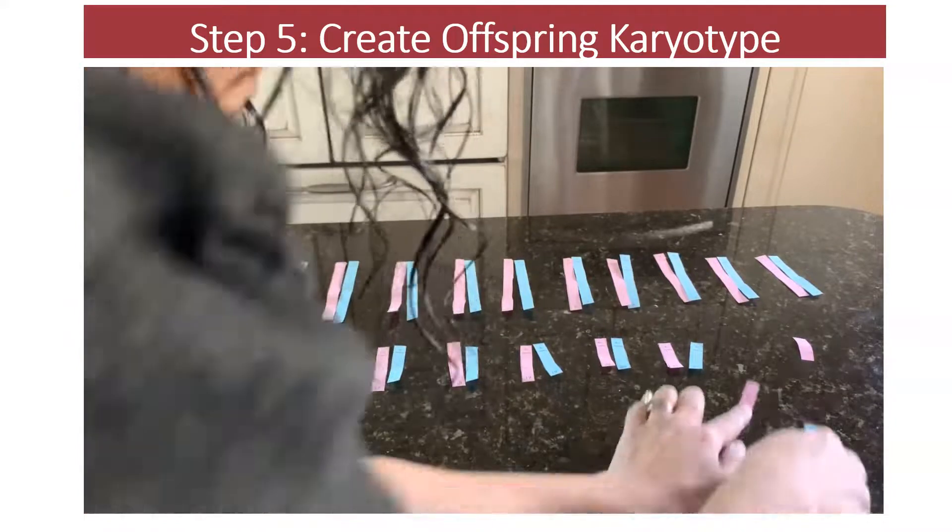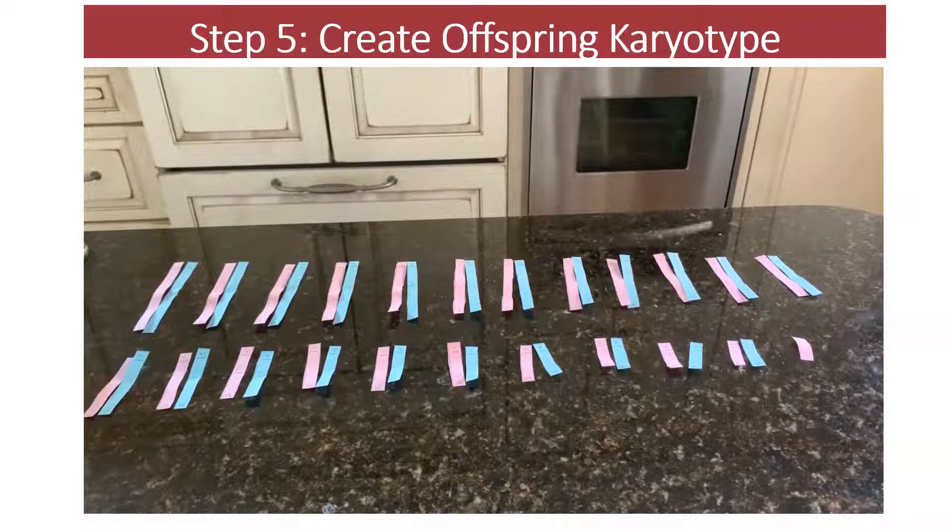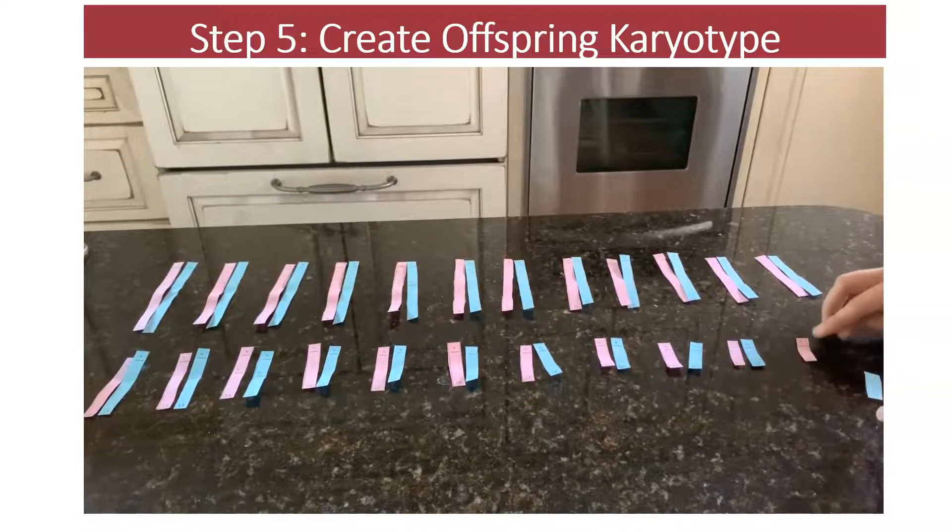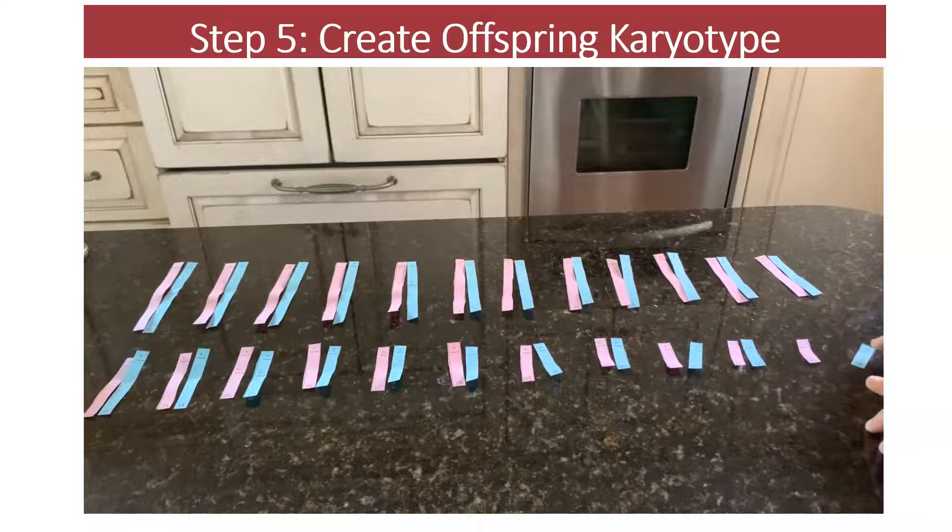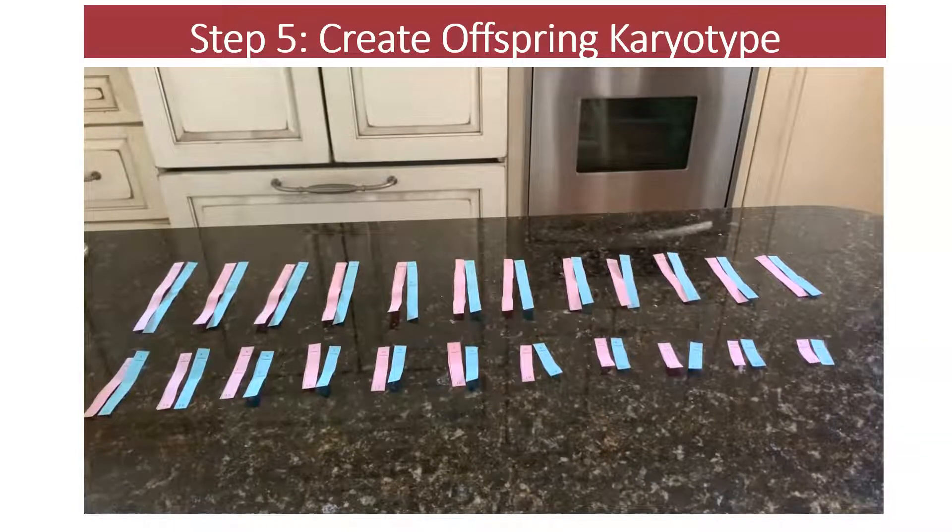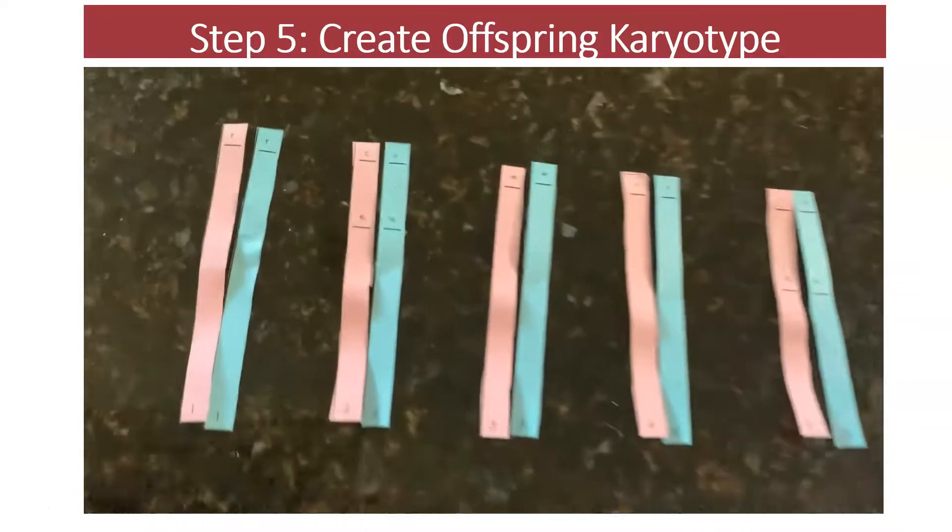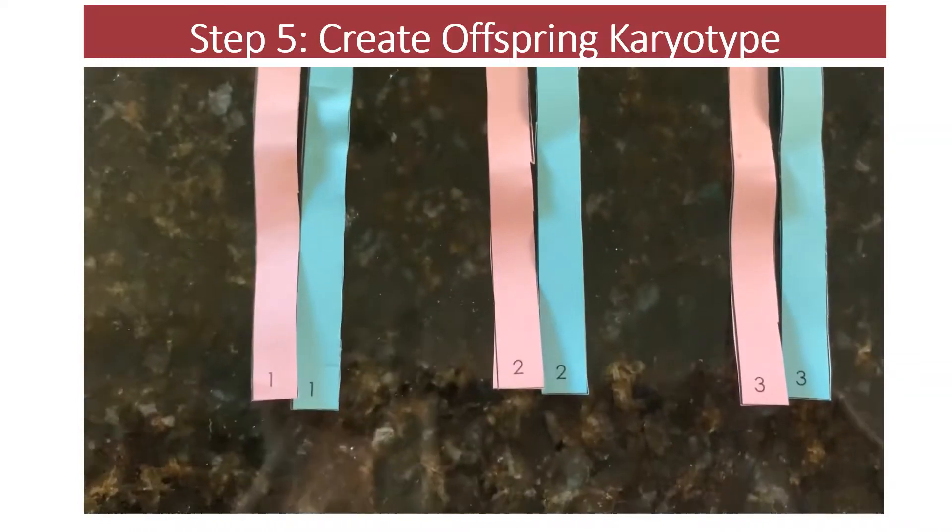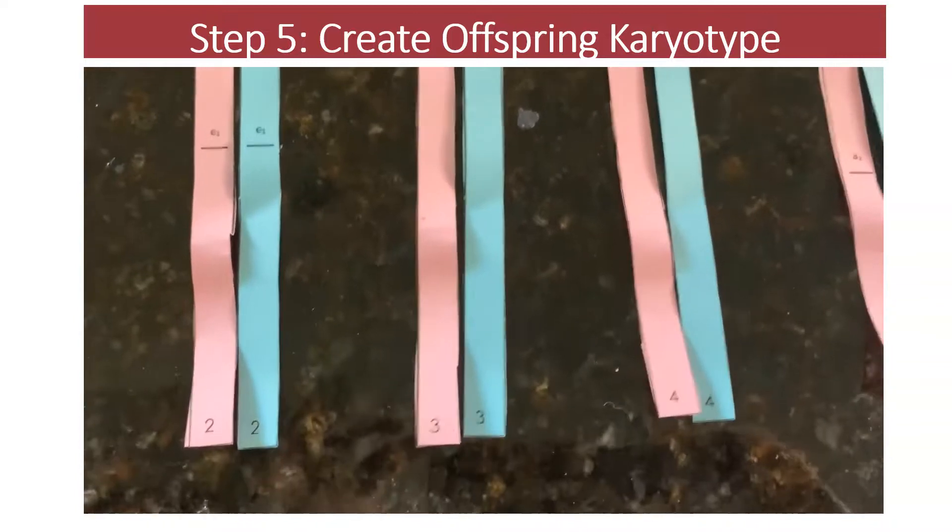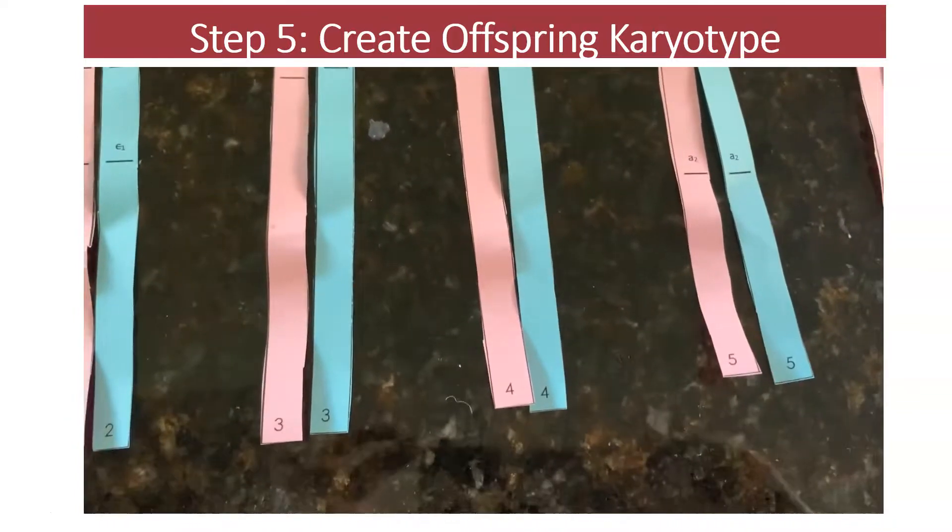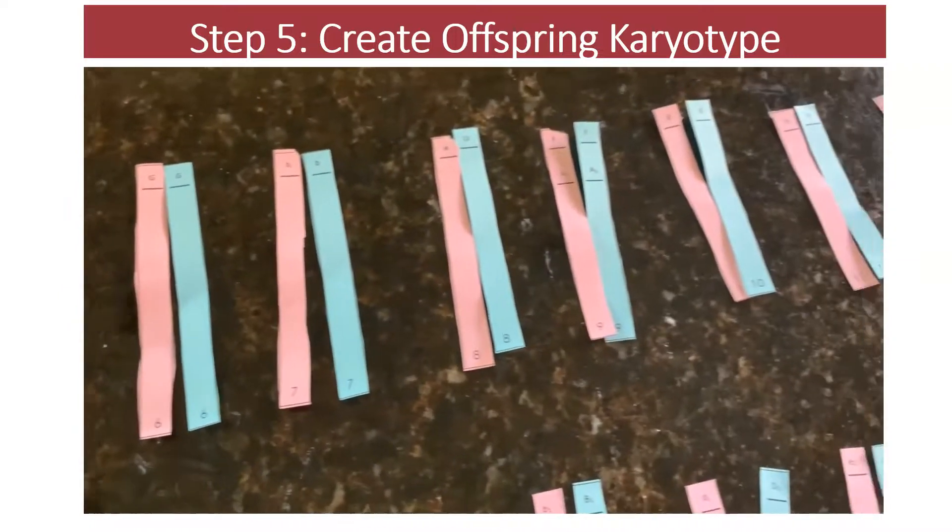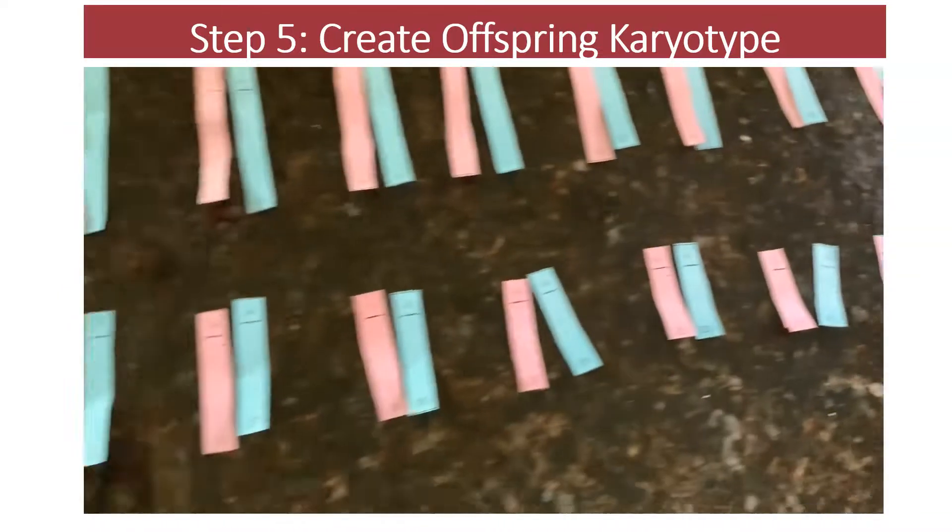There's 22. The last pair of chromosomes, remember, lets us know what the gender is. Here's an X chromosome from mom, and an X chromosome from dad. So this offspring is a female. And now you can see that we can read the genes on chromosome one. And we can record this data, reading the genes on each chromosome pair for the offspring to see what that offspring is going to look like.